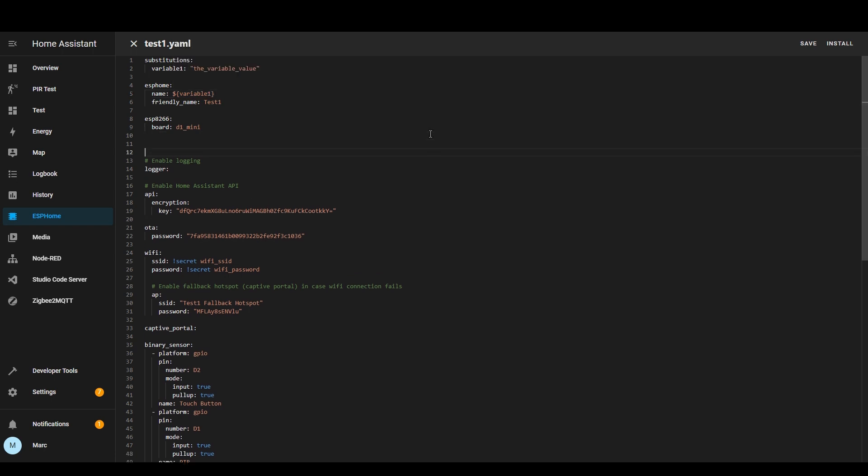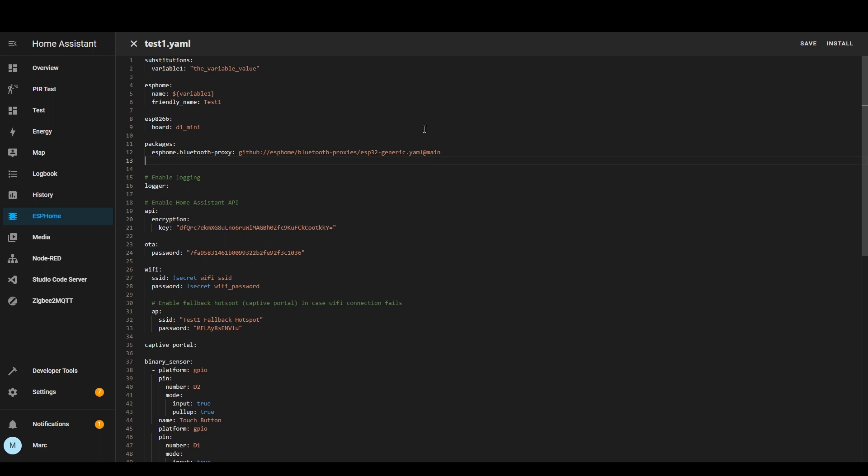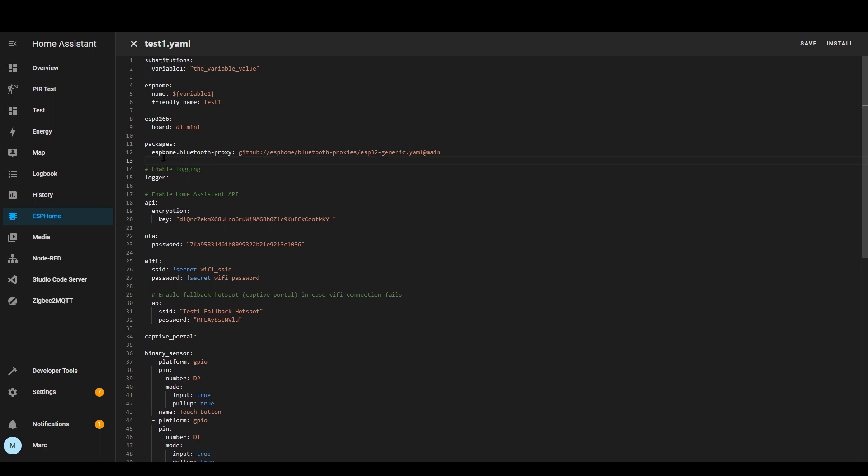Another section that's quite useful is packages. You'll probably see some references to that sometimes especially if you've got bluetooth proxies. Here's an example of a bluetooth proxy reference using a package and then it's got the url here.